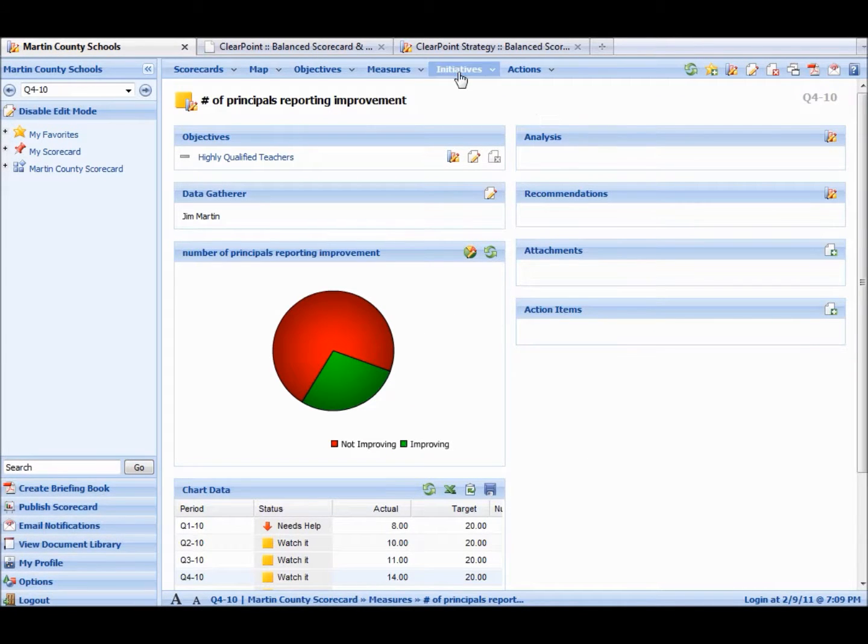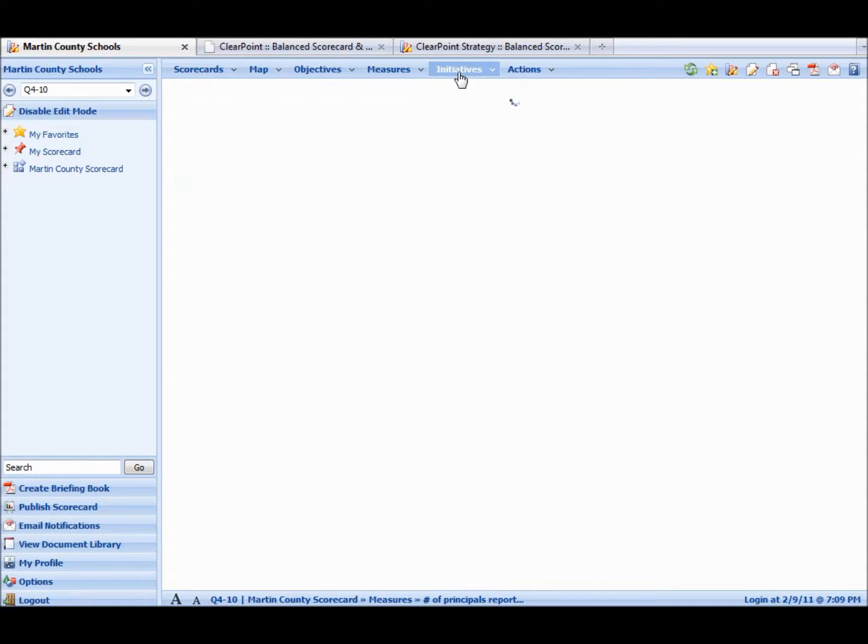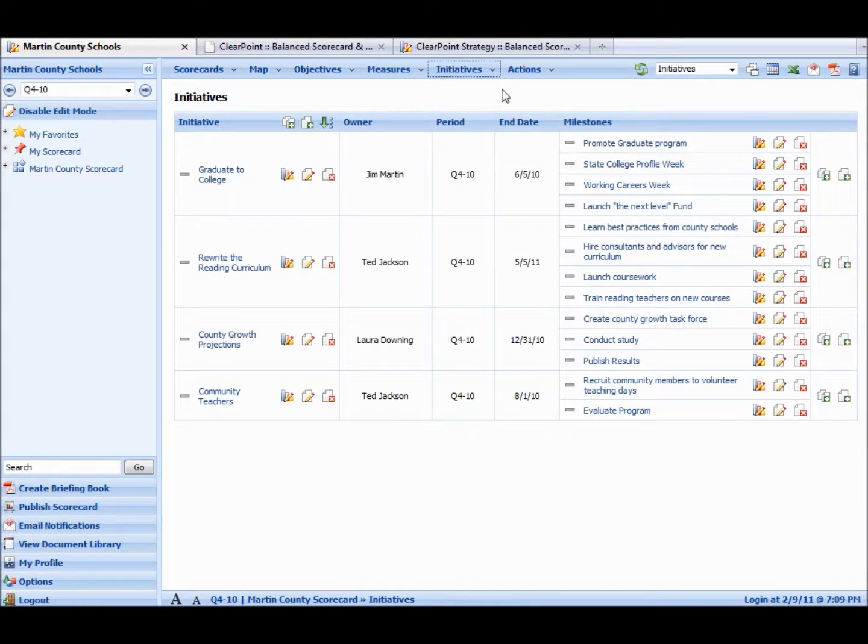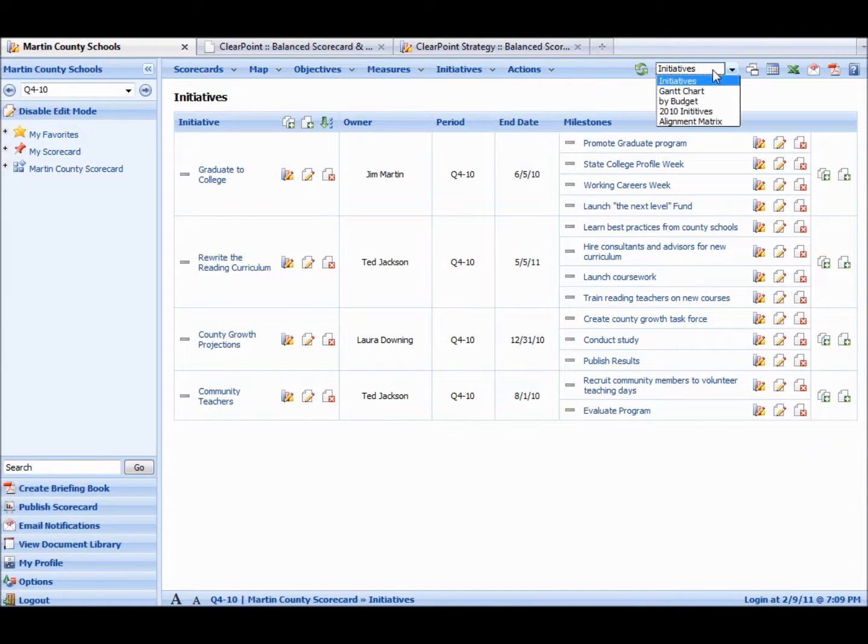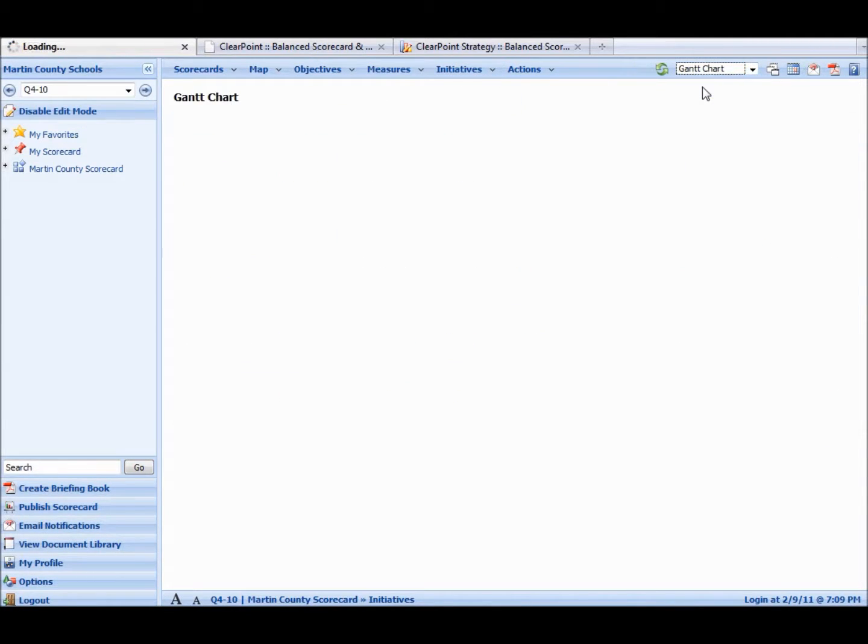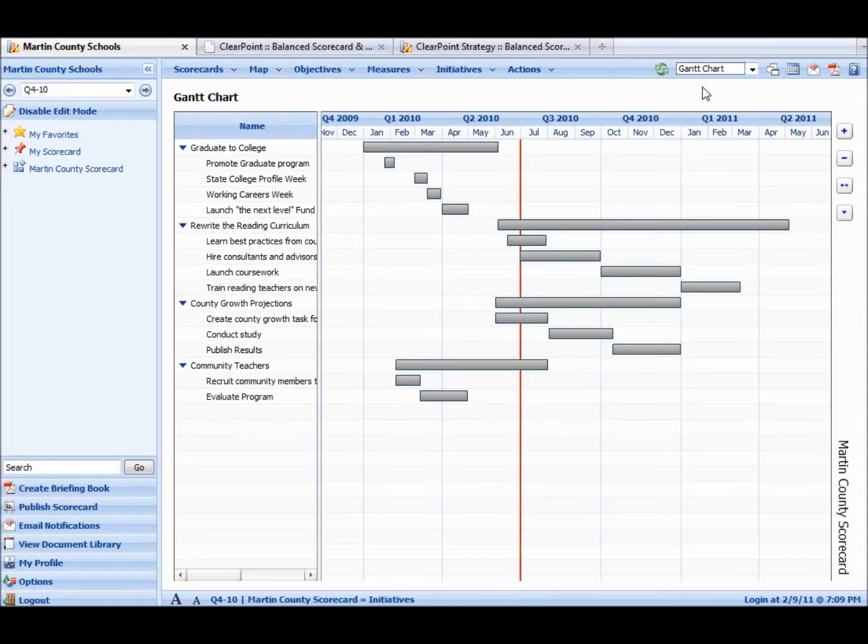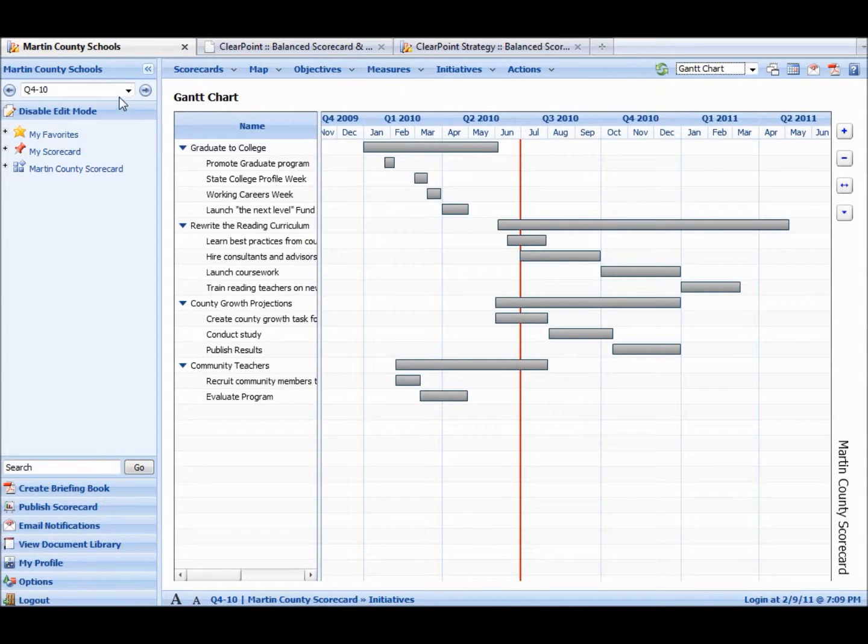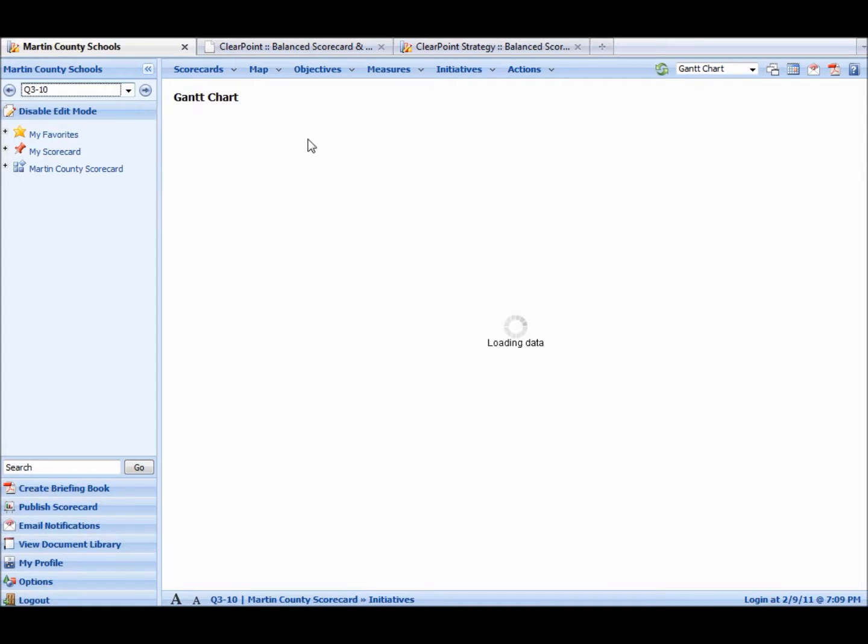Same way if we go to Initiatives. And it loads. We can go to the Gantt chart. And for the Gantt chart dates, we go back in time to a period that has data.